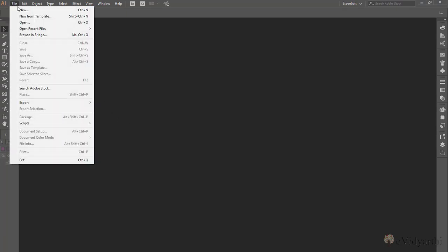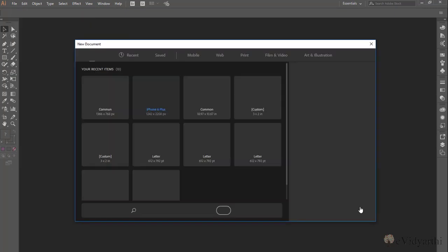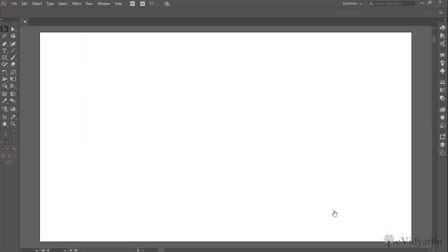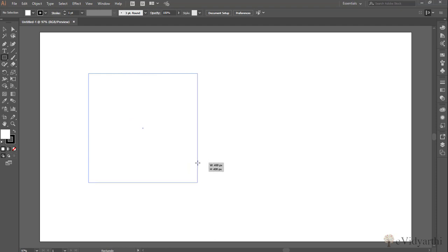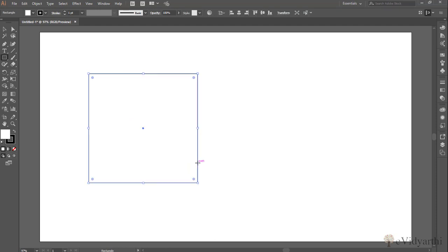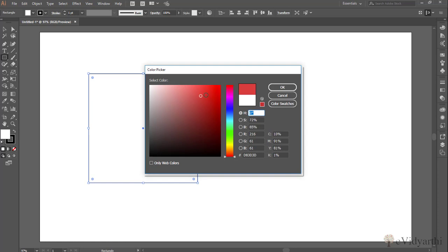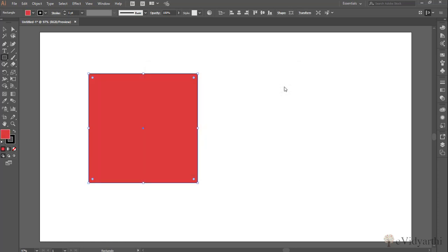I'll start with a new document and let's draw a rectangle or square like this. If you want, you can fill it with a color. I'll go with this color. Press OK. Now over here you will see we have the gradient tool.